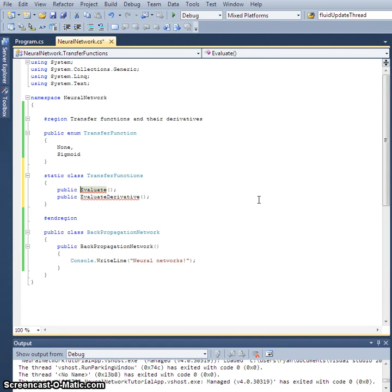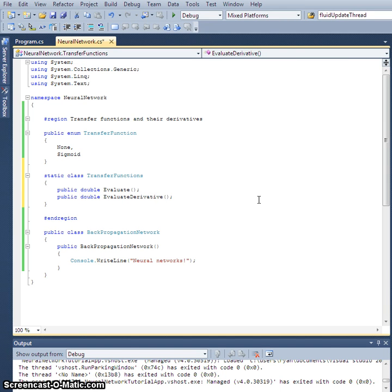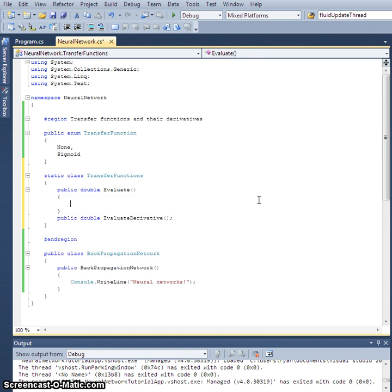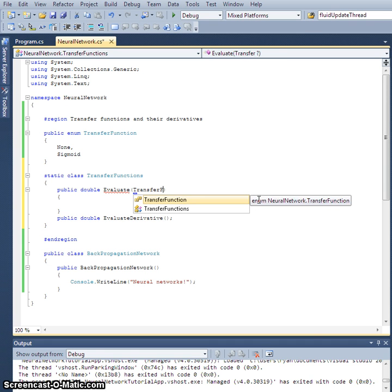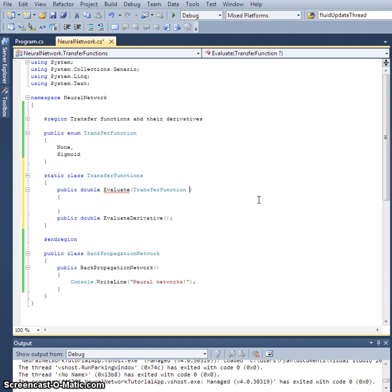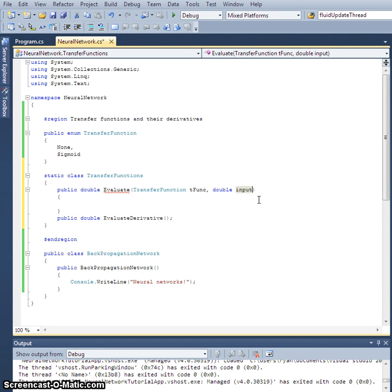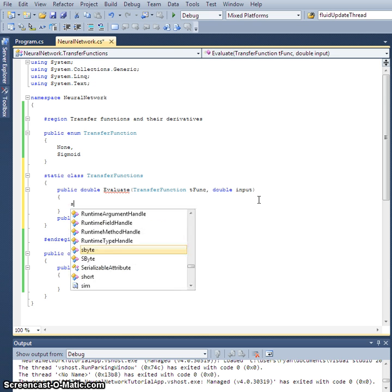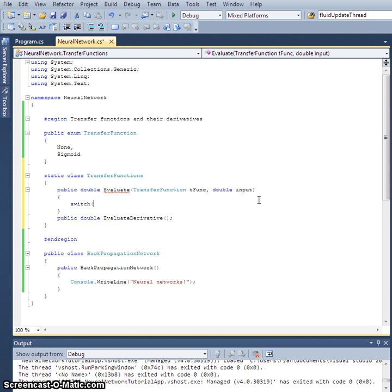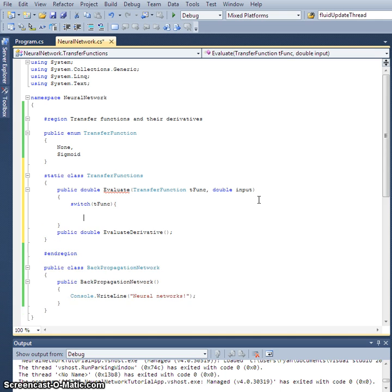Let's make these doubles. The evaluate method is going to take two parameters: a transfer function we'll call tfunc, and an input as a double. We'll switch on the transfer function, and depending on which one we choose, we will return the appropriate output.